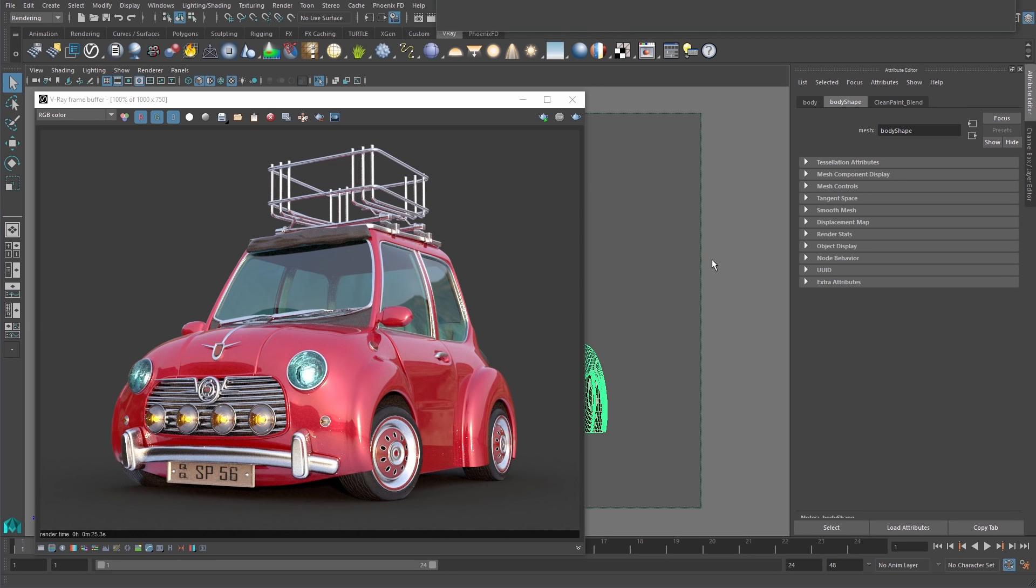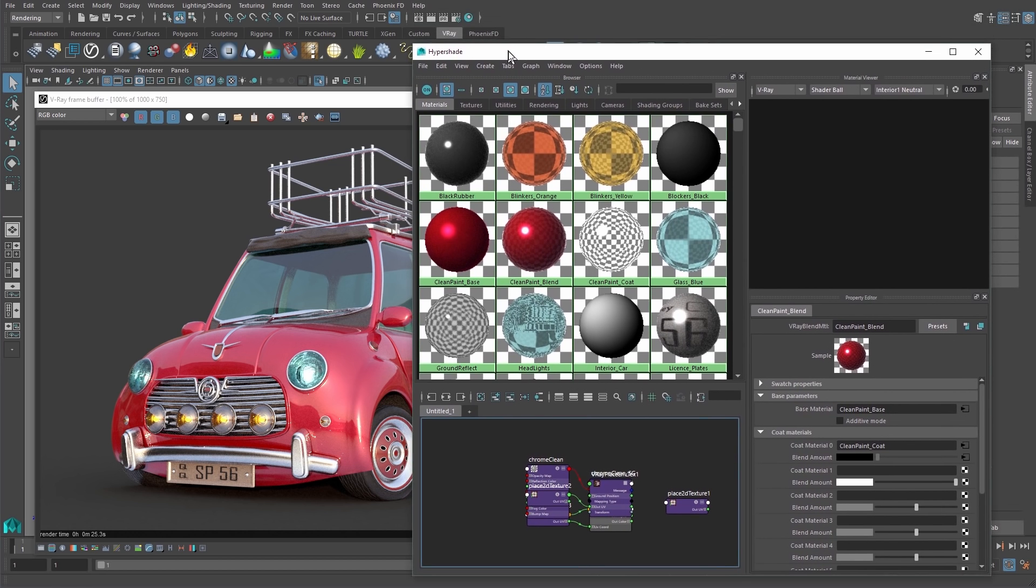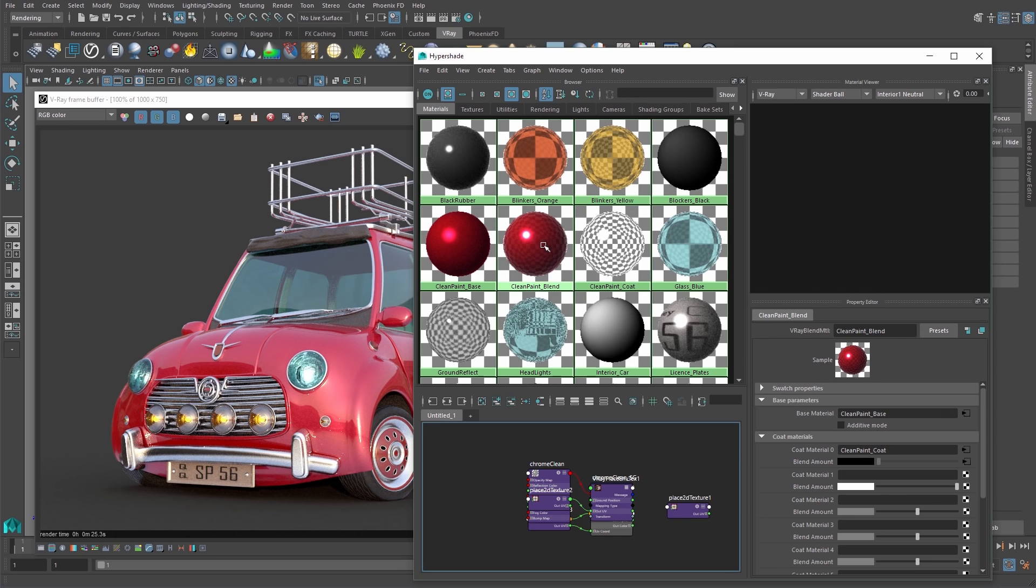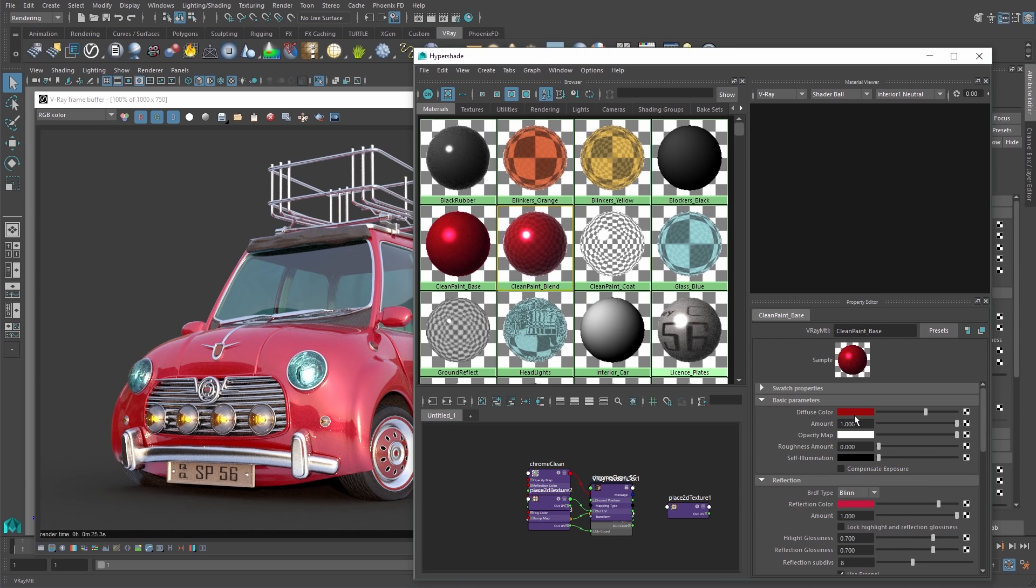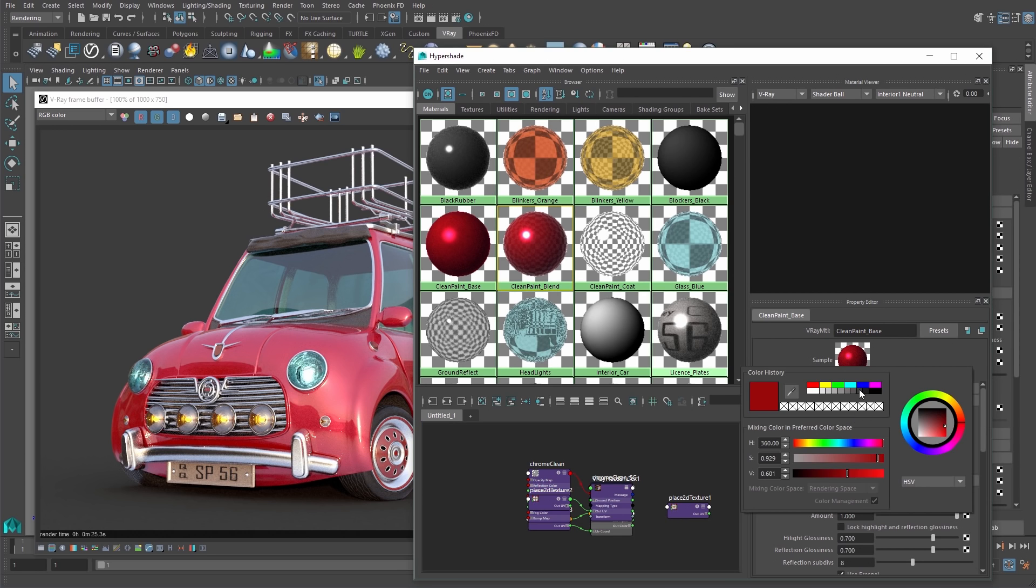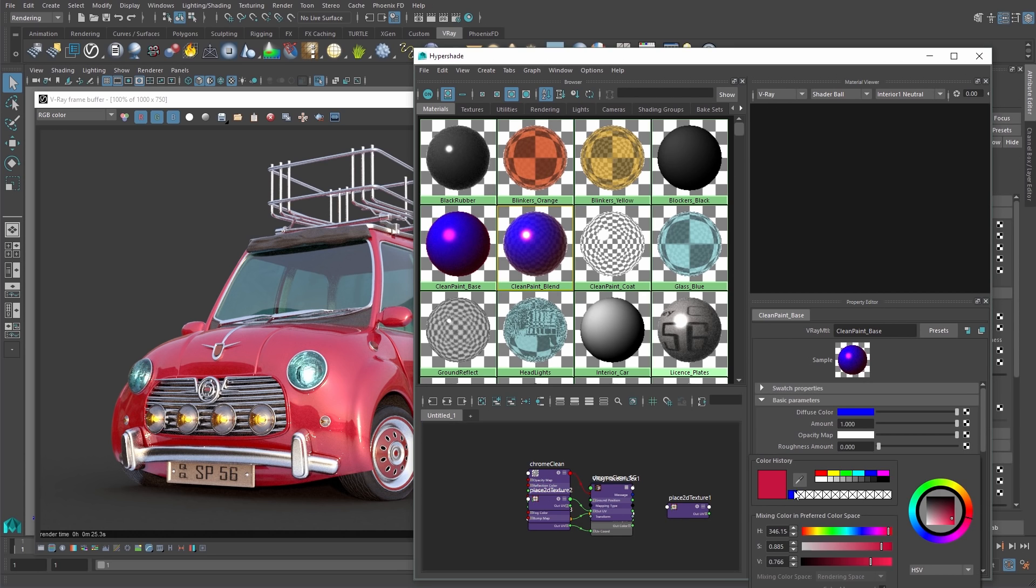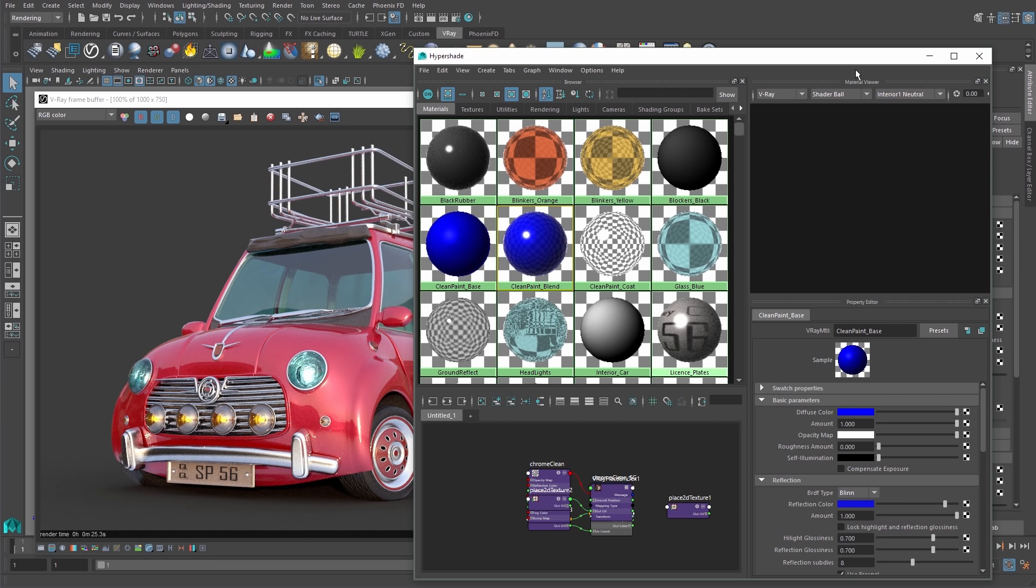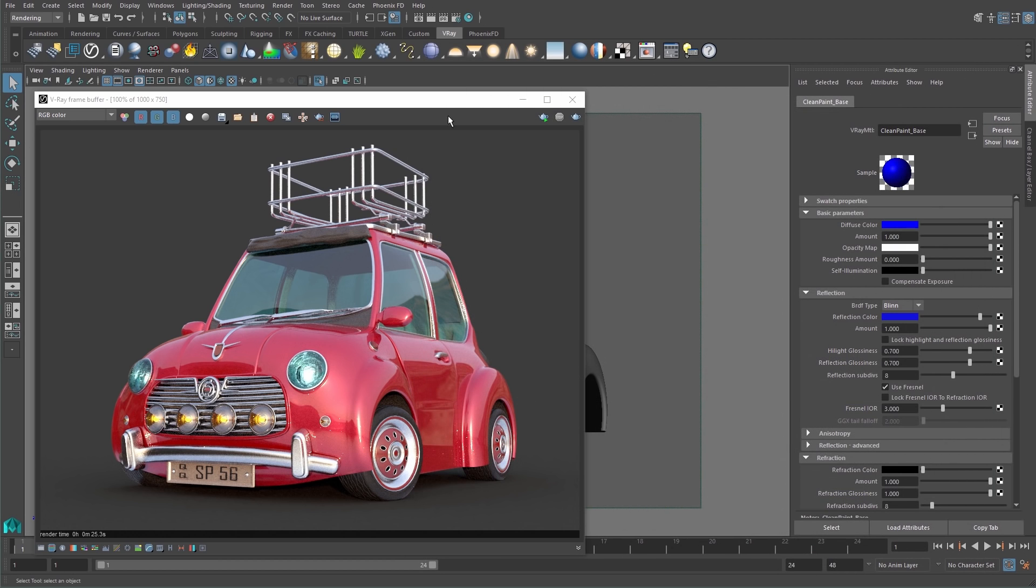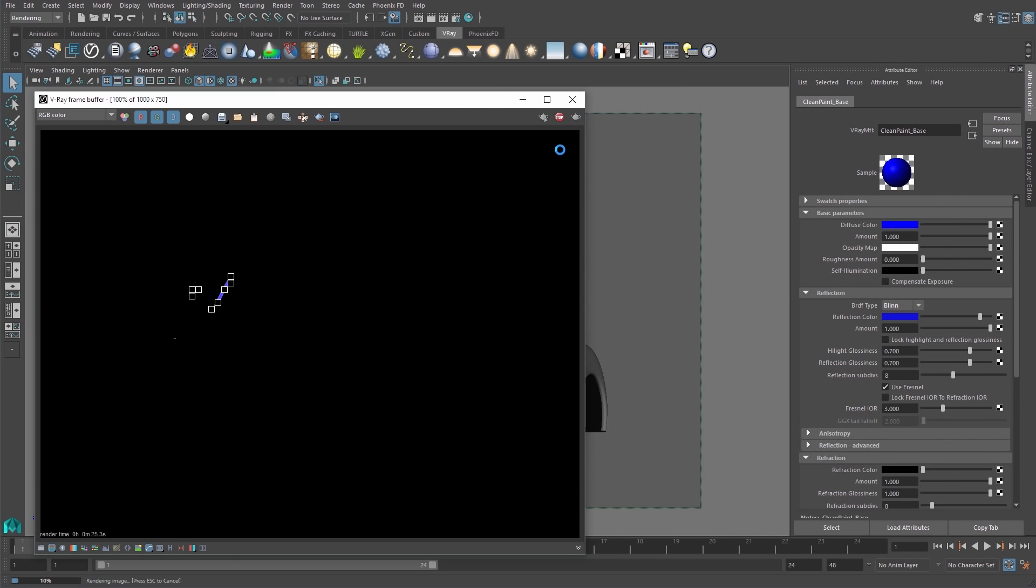Some more general information about the isolate select render mask is that it works with both CPU and GPU renders. One thing to note is lights cannot be isolated. They will always light the objects, no matter if they are isolated in the viewport or not.